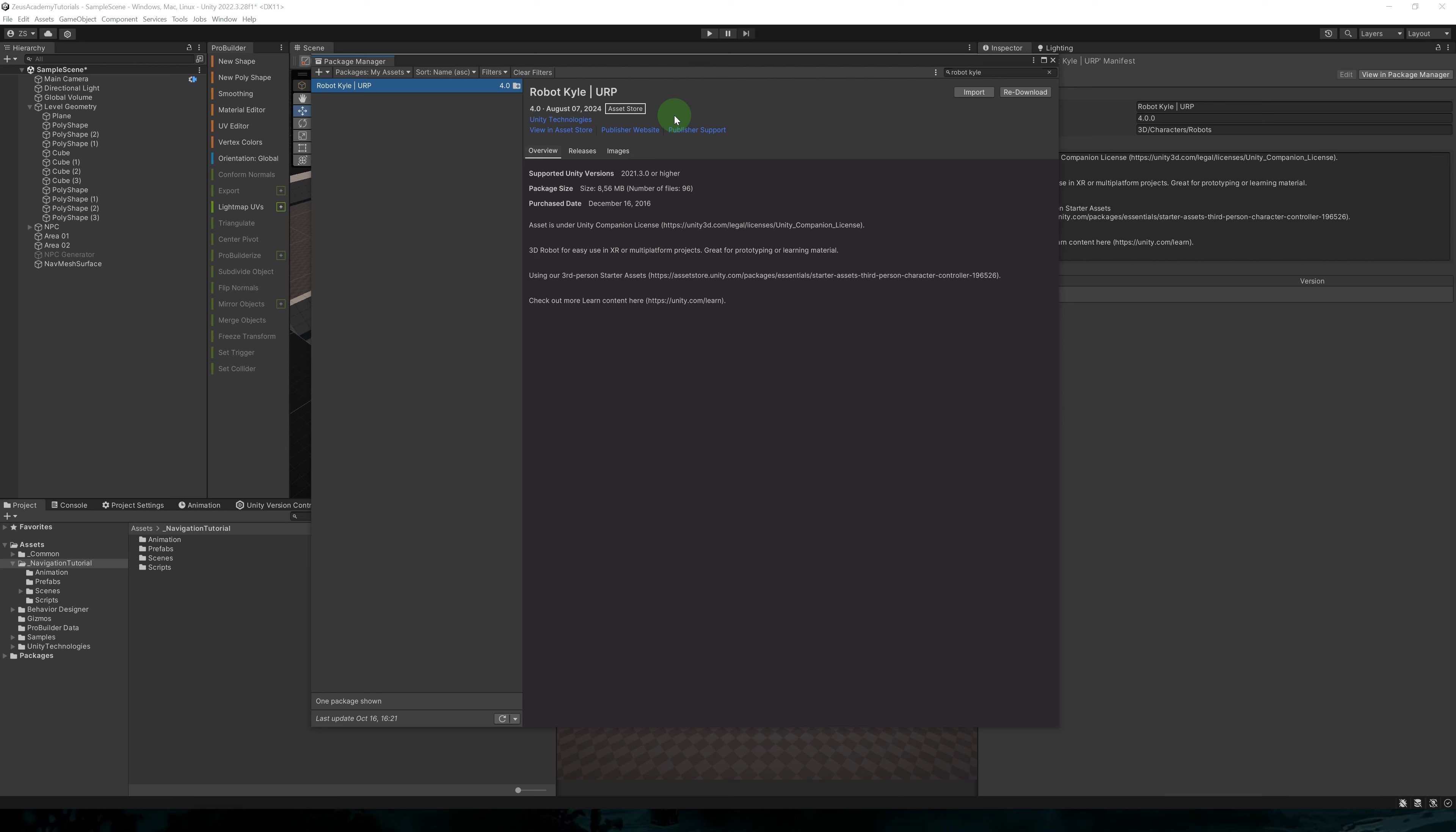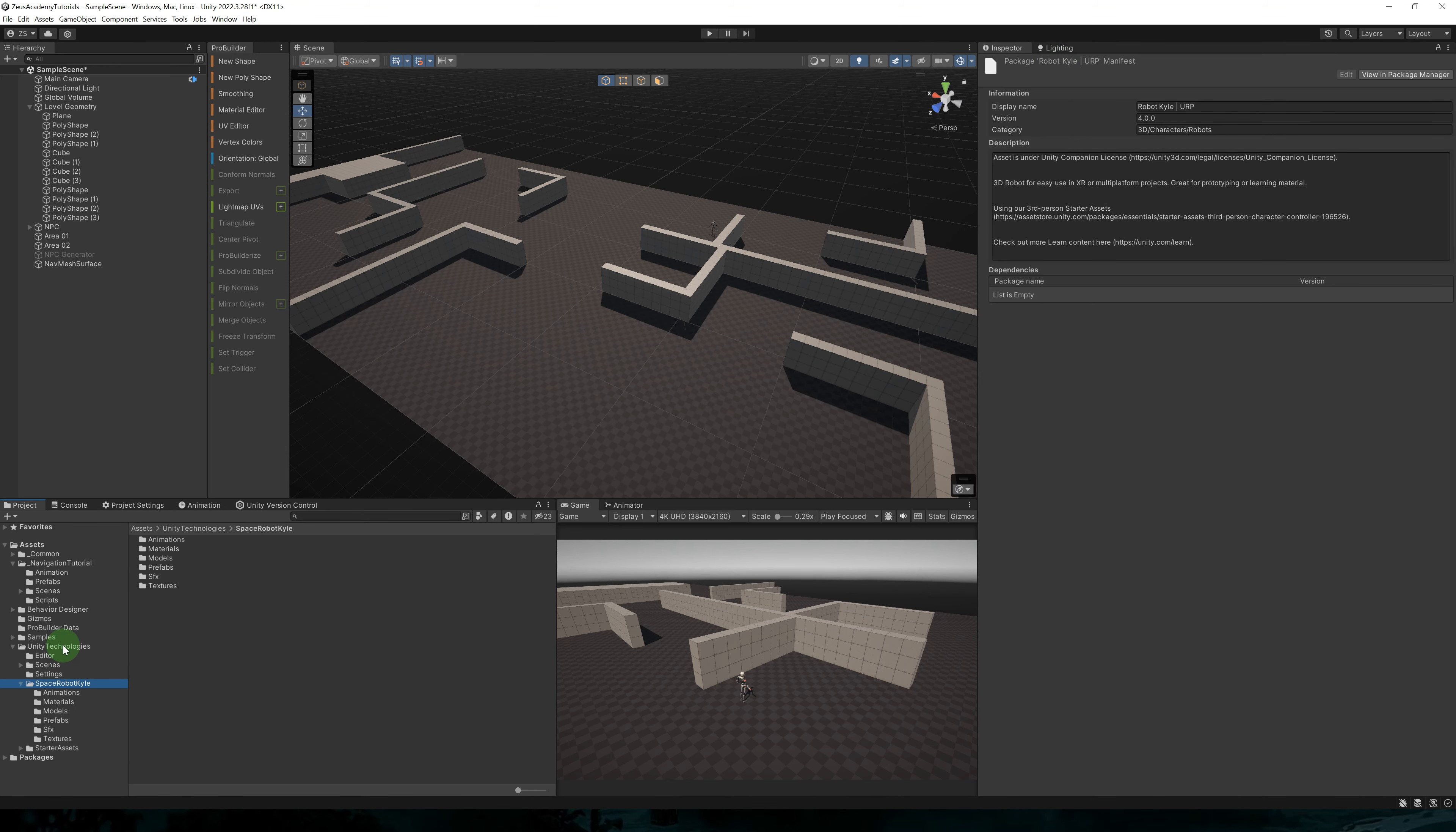Okay, now that we've set up our navmesh, let's work on setting up our character. For my character, I'm using robot Kyle URP from the Unity Asset Store. It's an official Unity asset that you can get for free. Make sure to import it in your project.